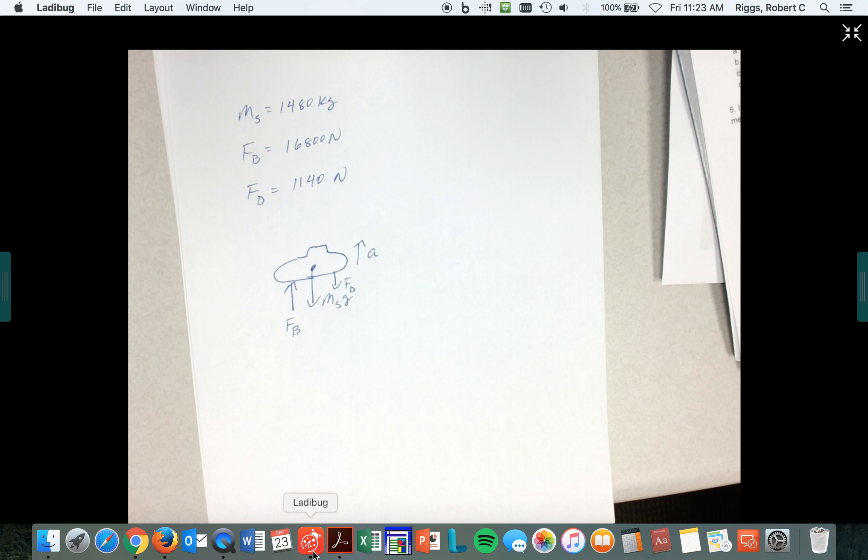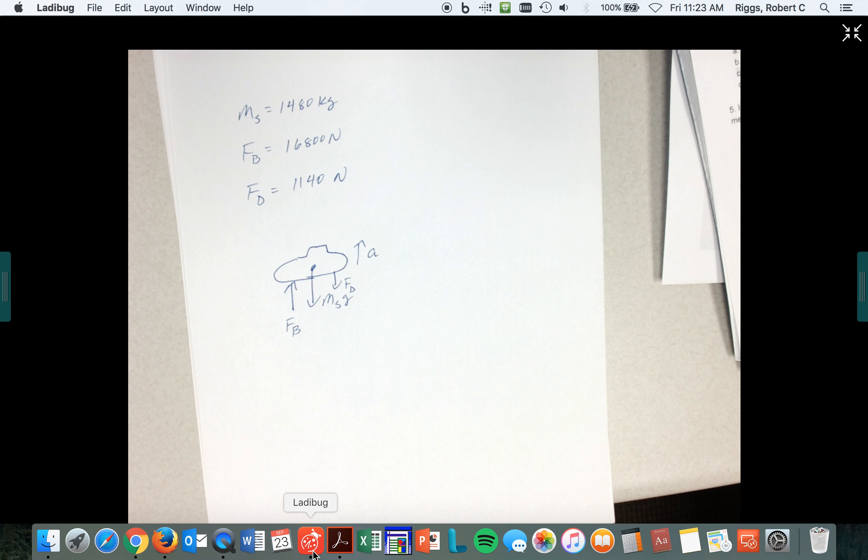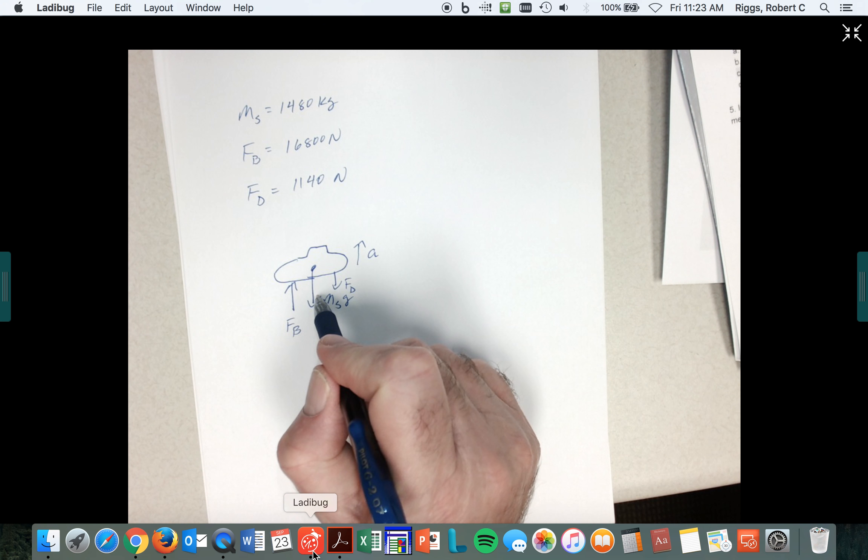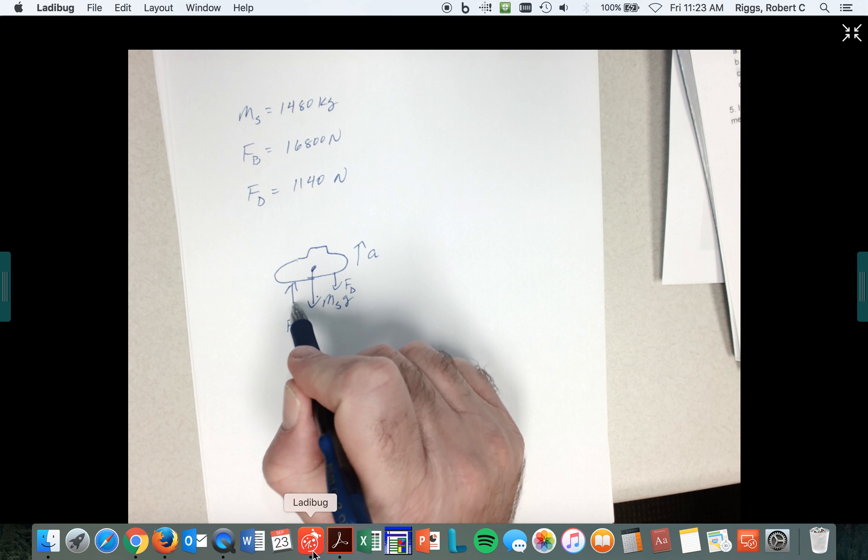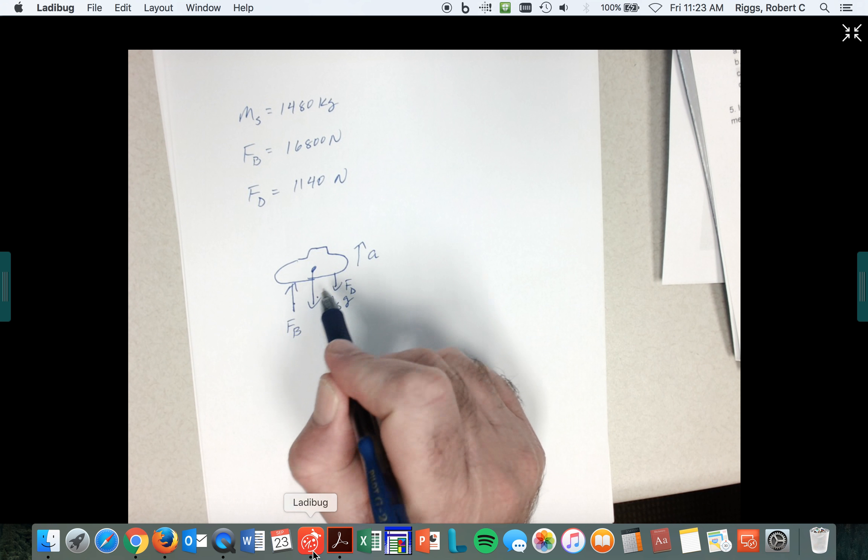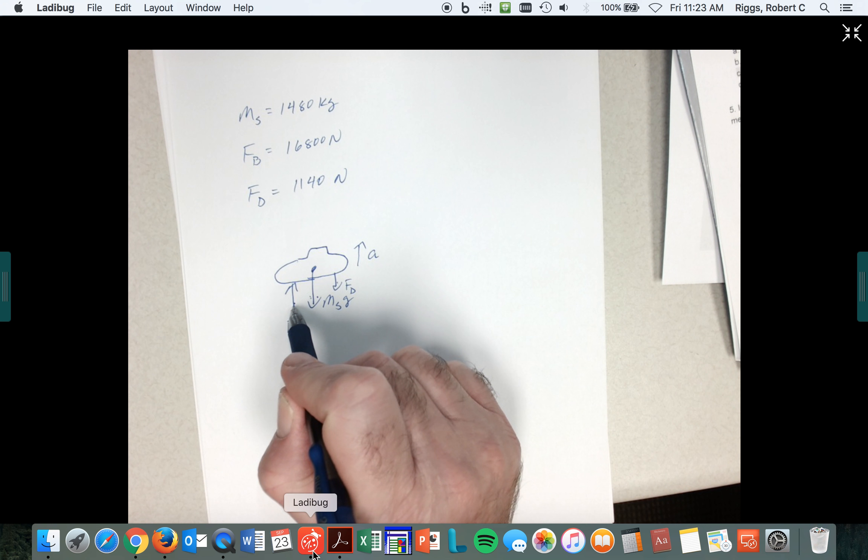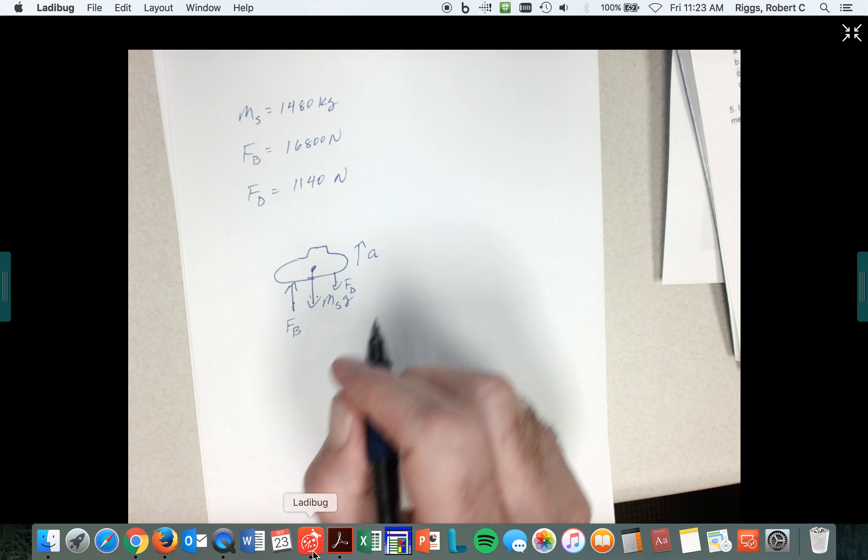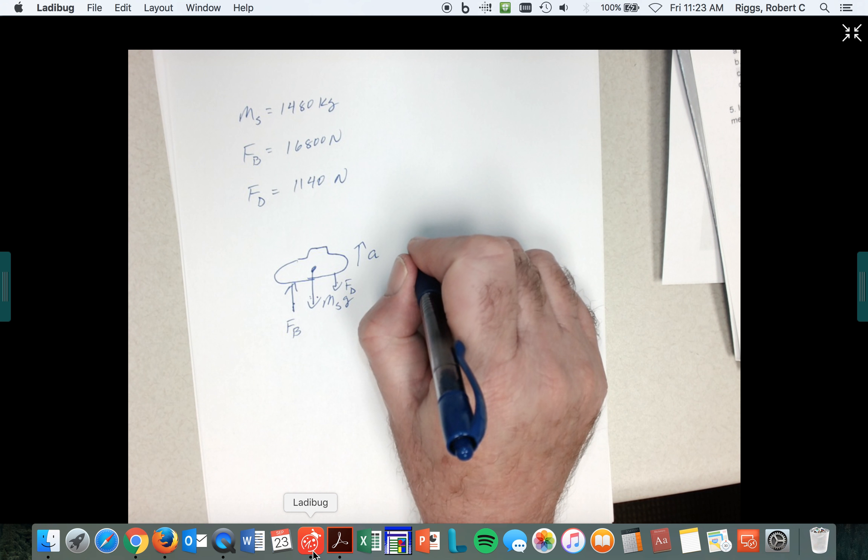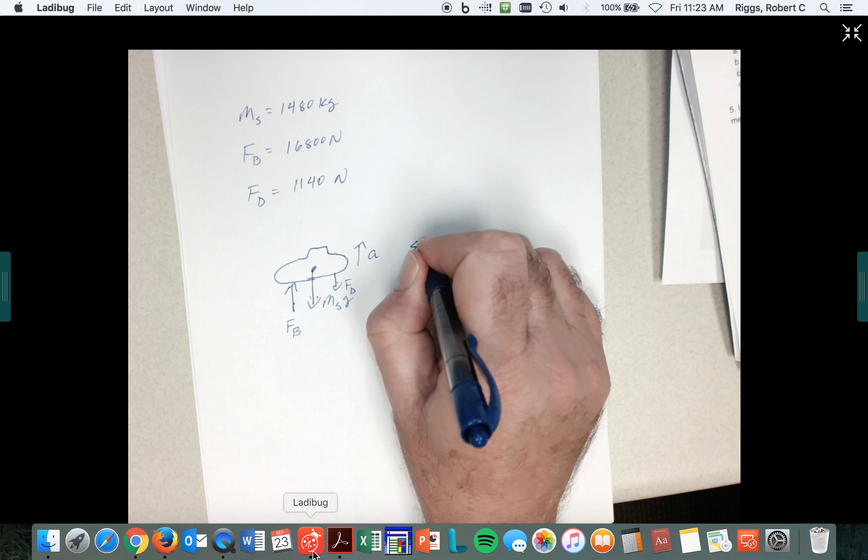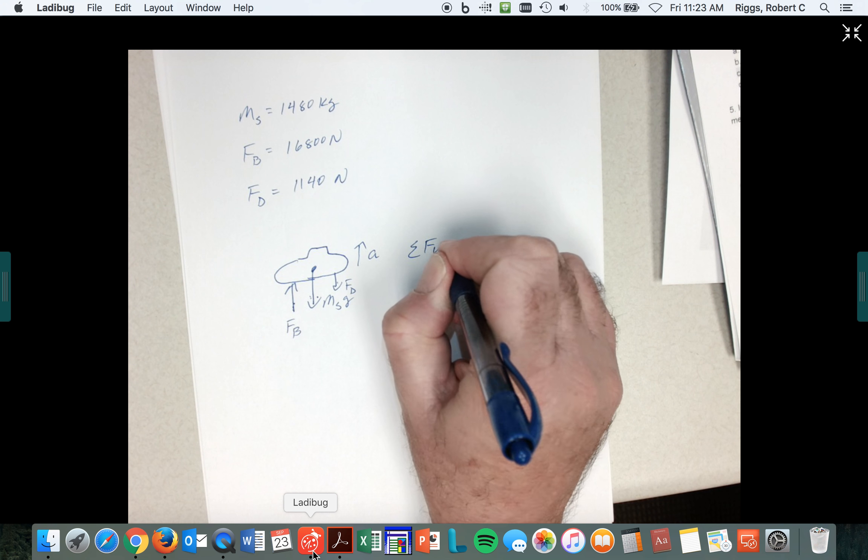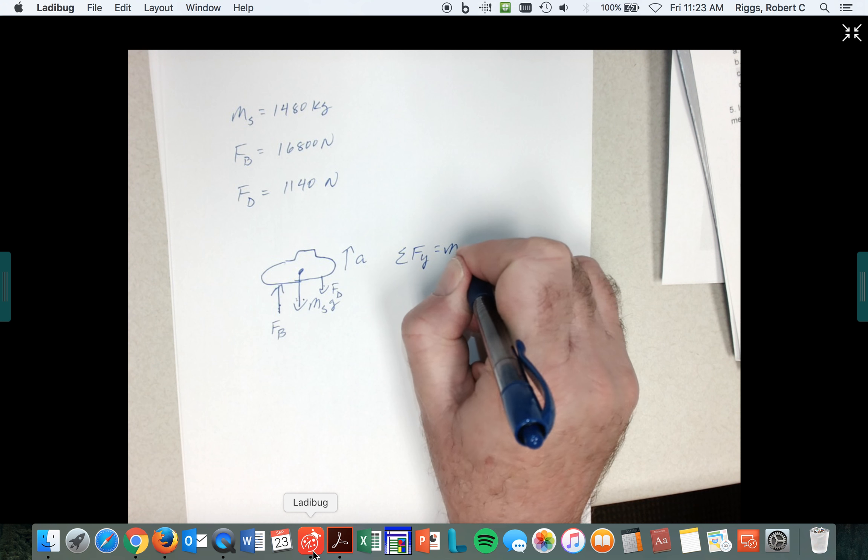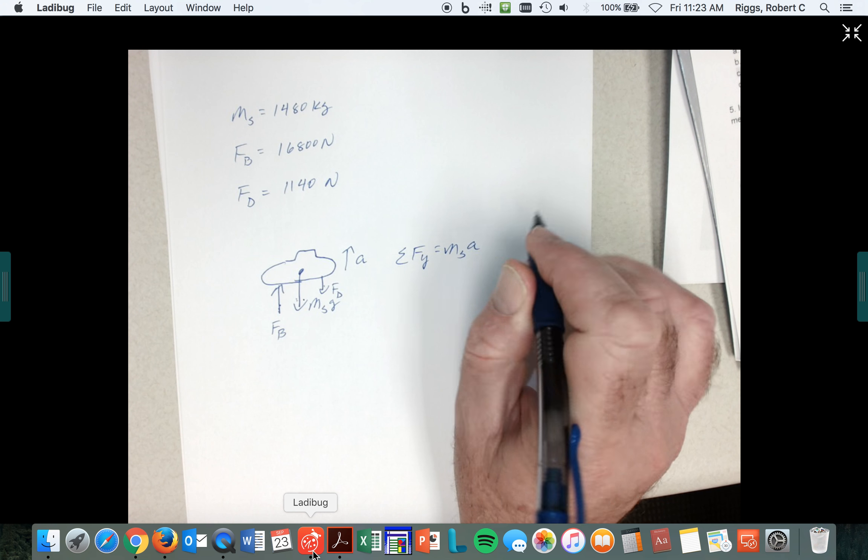So obviously it's blown its ballast and it's going up. These two forces should be less than this one. The magnitudes of these two forces should be less than this one, so we've got an acceleration going up. So here's what we do: sum of the forces in the y direction is equal to the mass of the submarine times the acceleration.